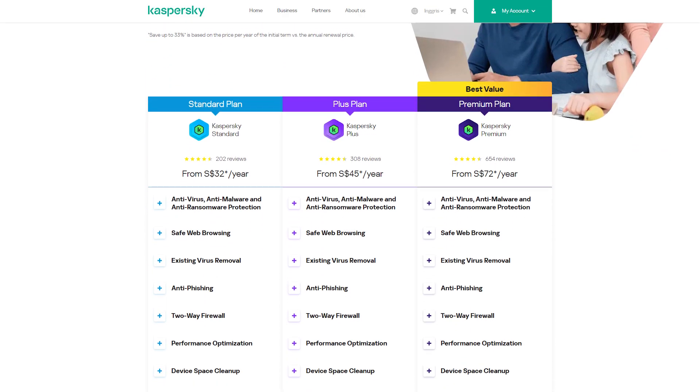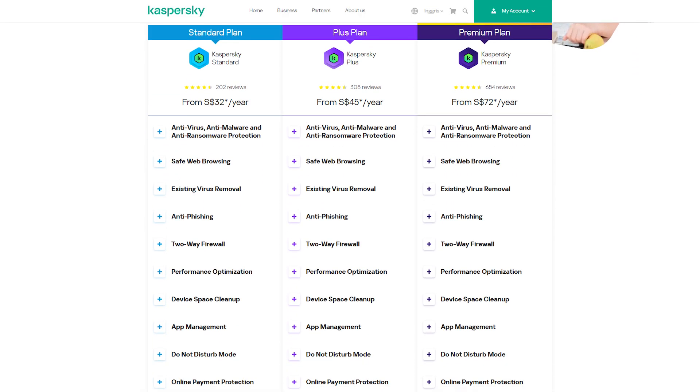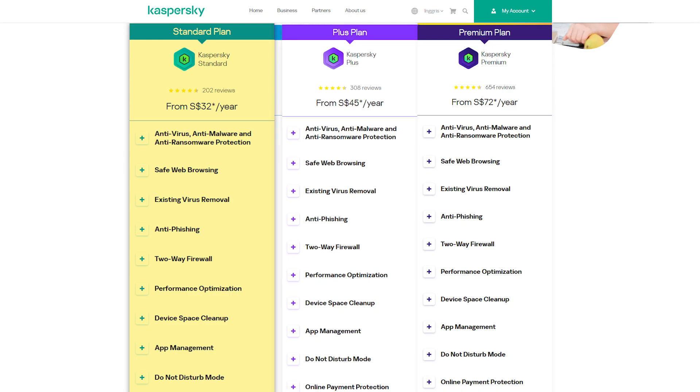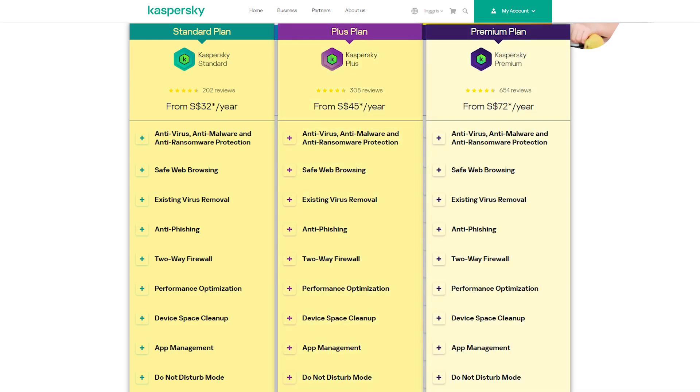When it comes to plans and pricing, Kaspersky offers three home security plans: the standard plan, the plus plan, and the premium plan. Starting with the standard plan, it costs $32 per year for one device.